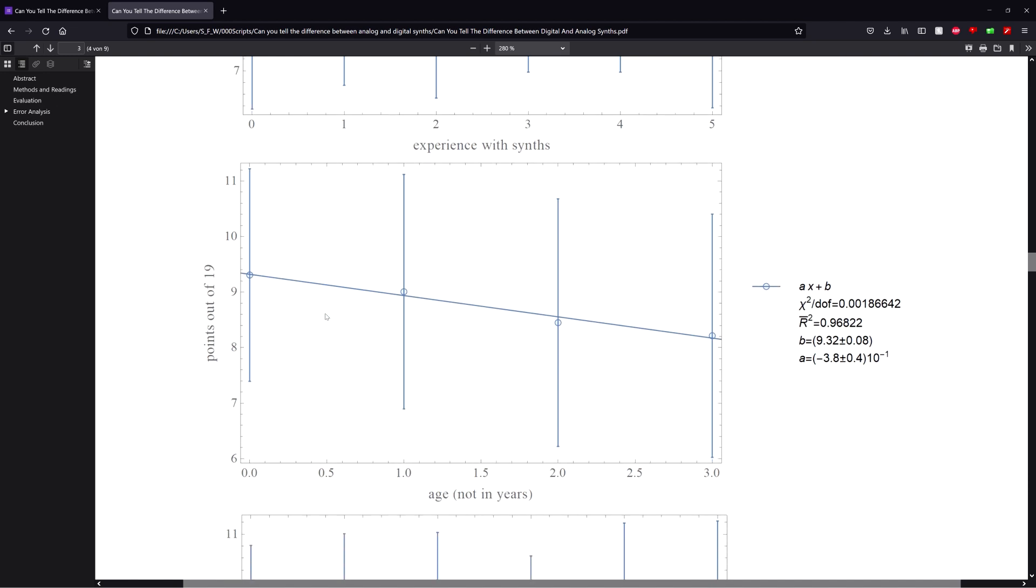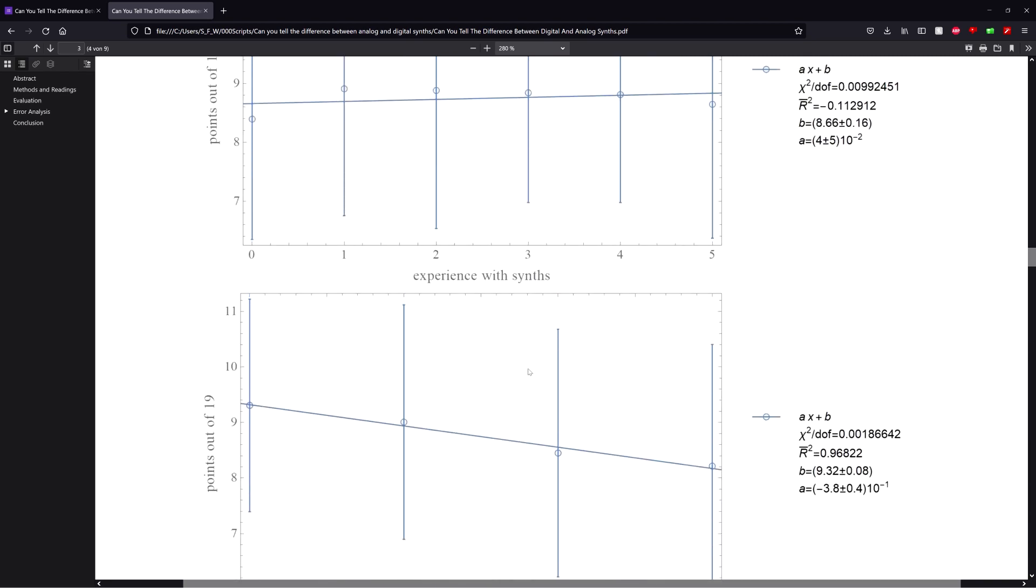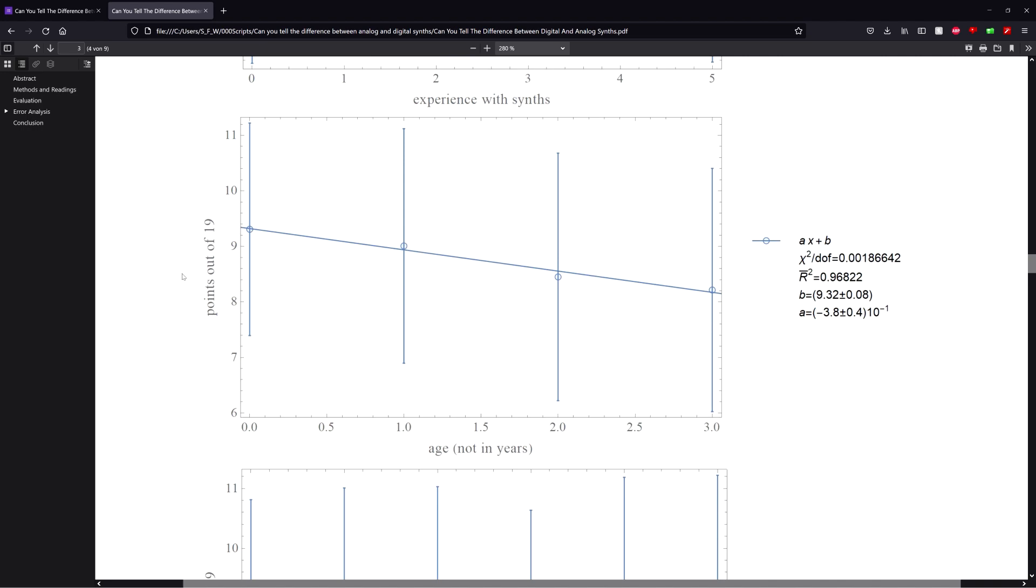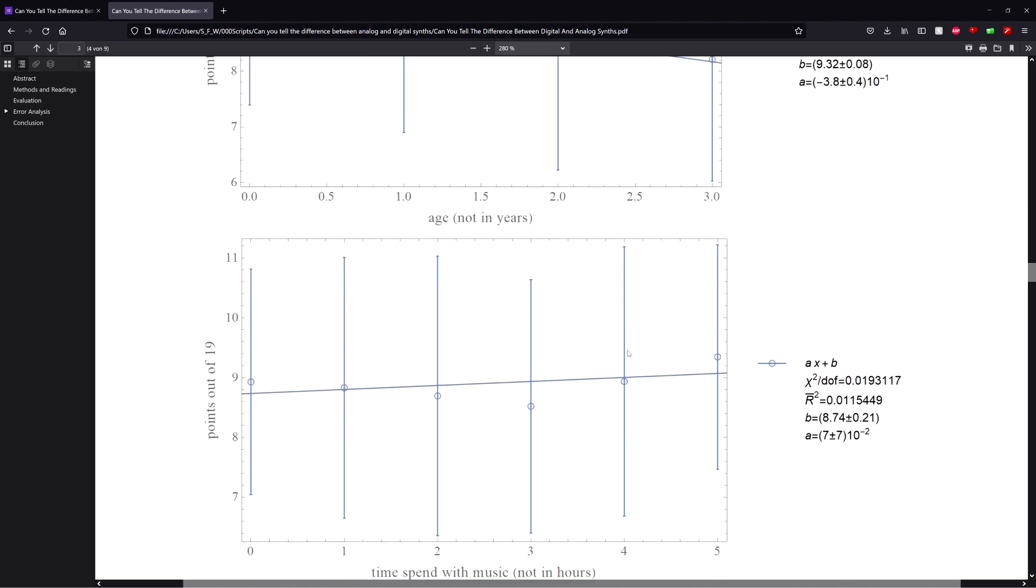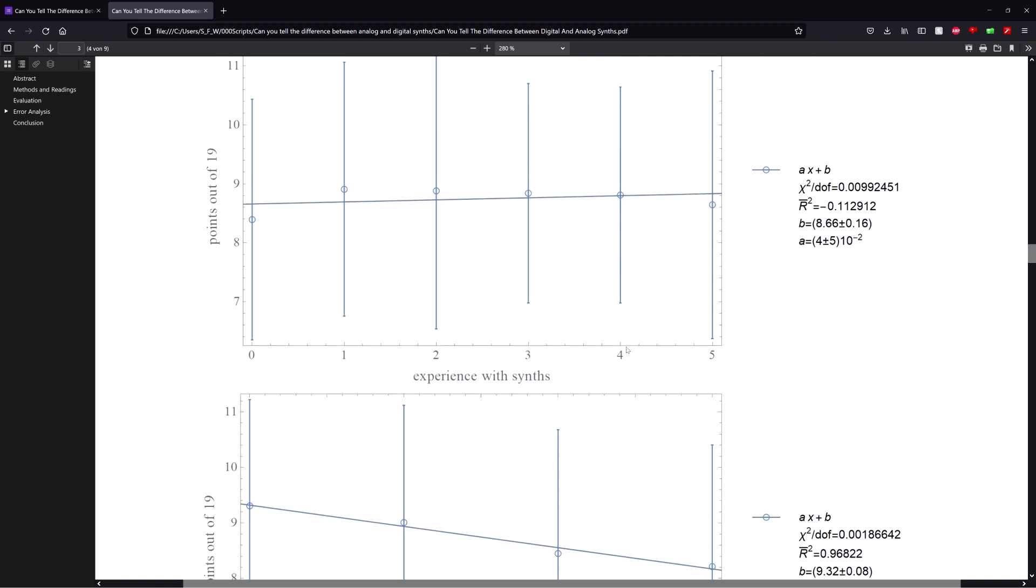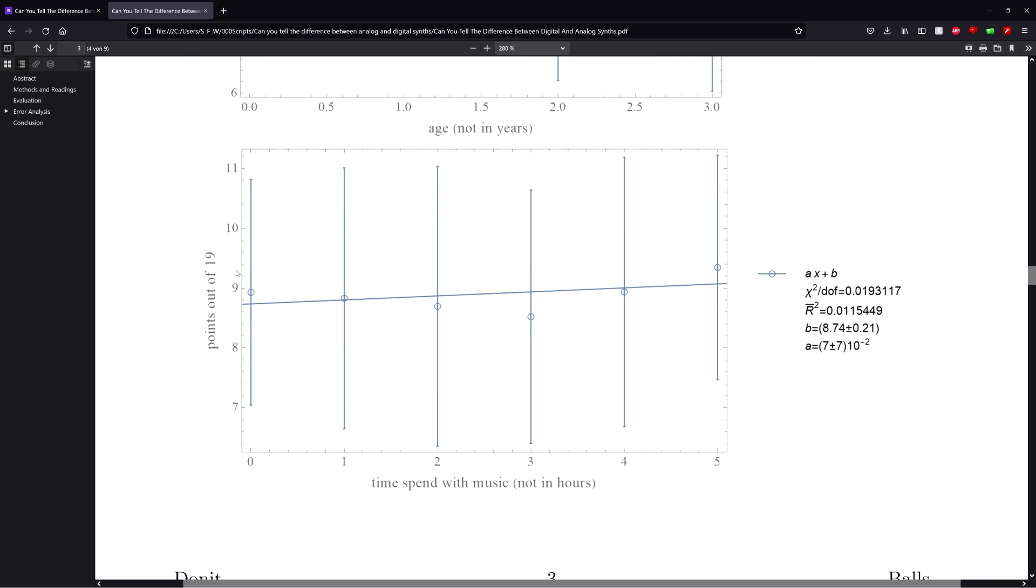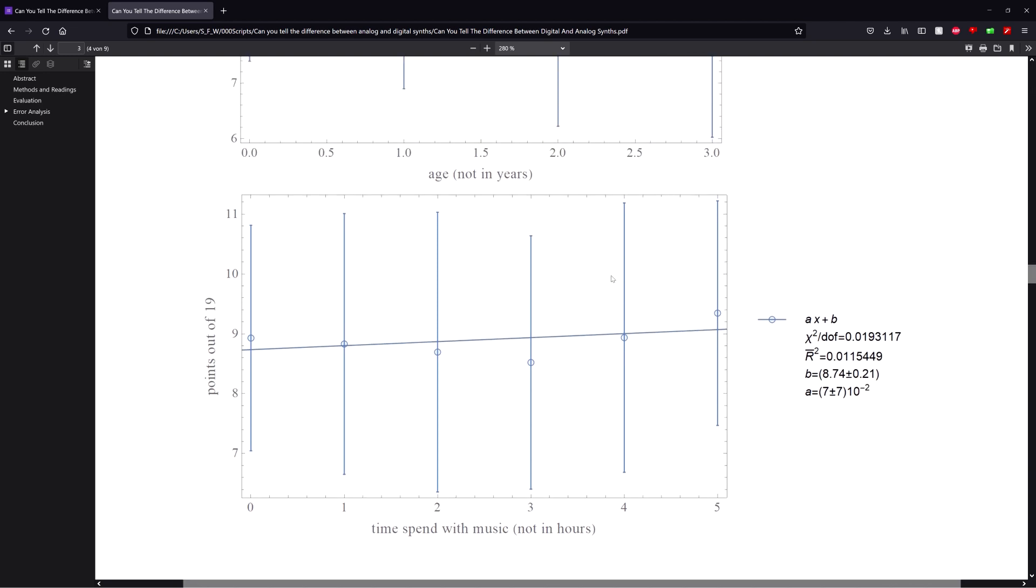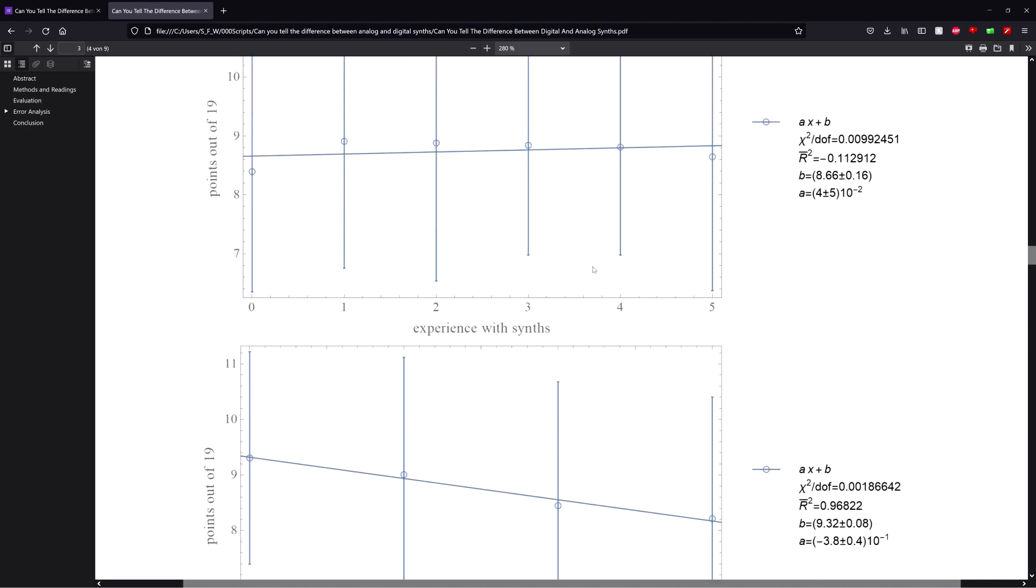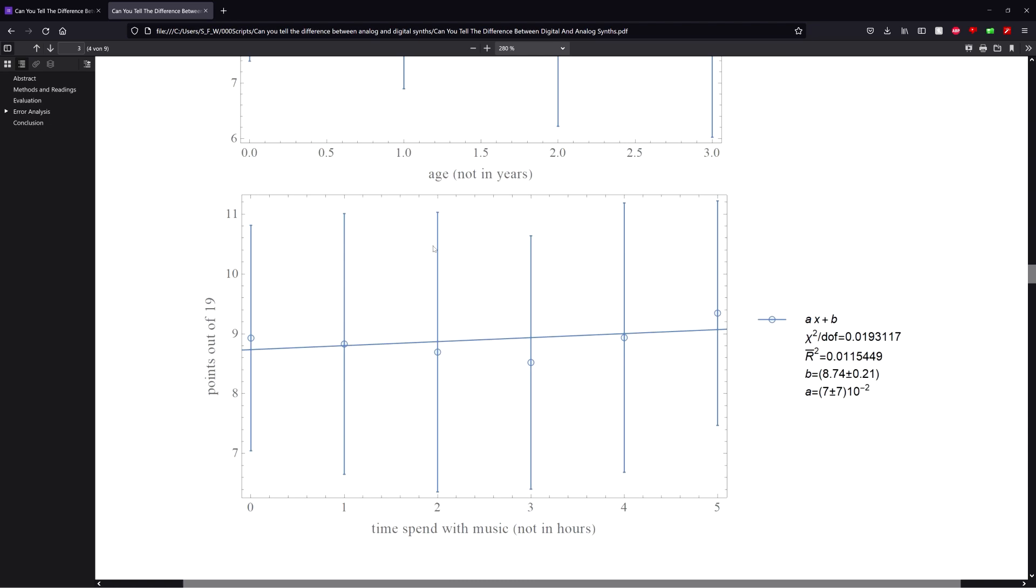And I also wanna point out that even though the other two correlations are really kind of weak, they at least go into the expected direction. So the points get larger when the experience with synths also gets larger, and the amount of points gets larger when the time spent with music gets greater. So even though we can't draw any conclusions out of it exactly, it still fits into the picture.